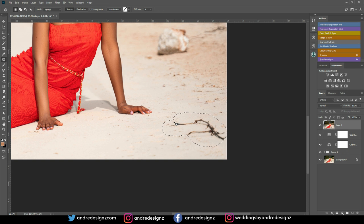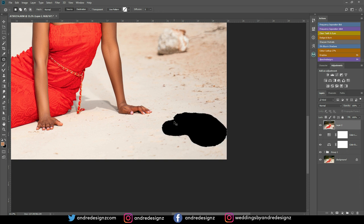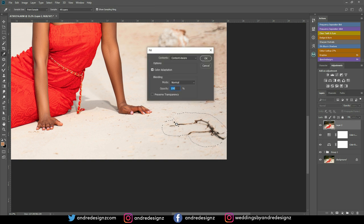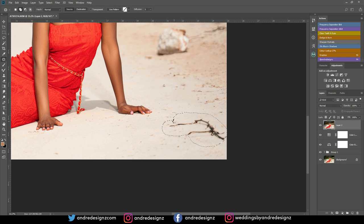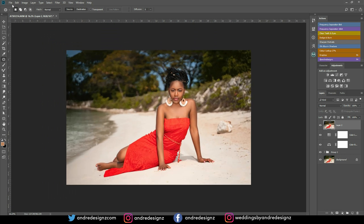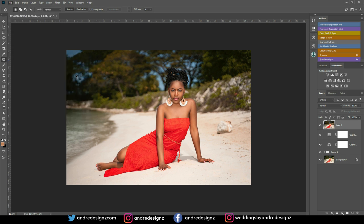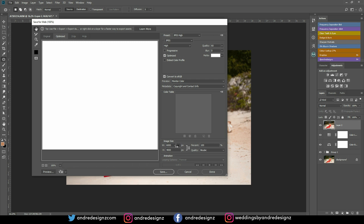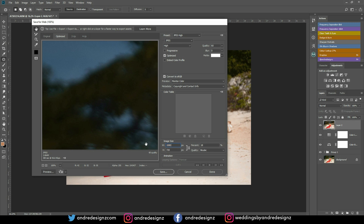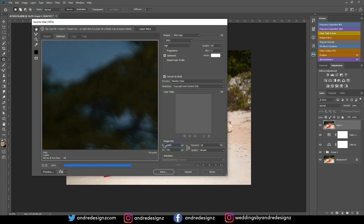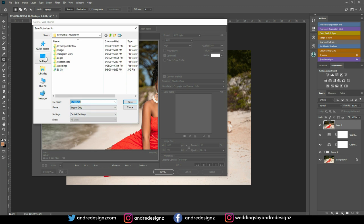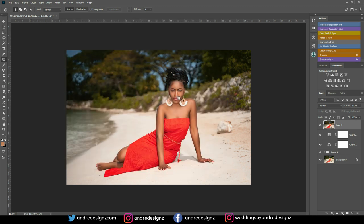I'm going to use content aware fill — it's shift-backspace, then enter. It's loading — and it's gone. Now I'm going to save this for Instagram. I'll go to File > Export > Save for Web, set the width to 1080, save it to my desktop, and I'm done.